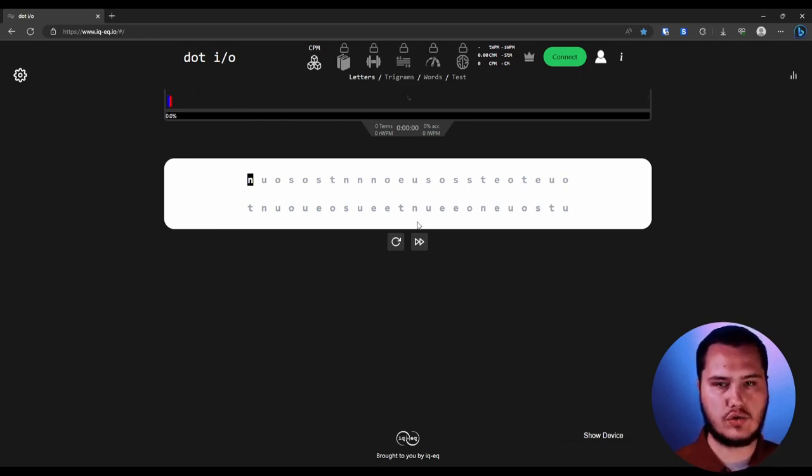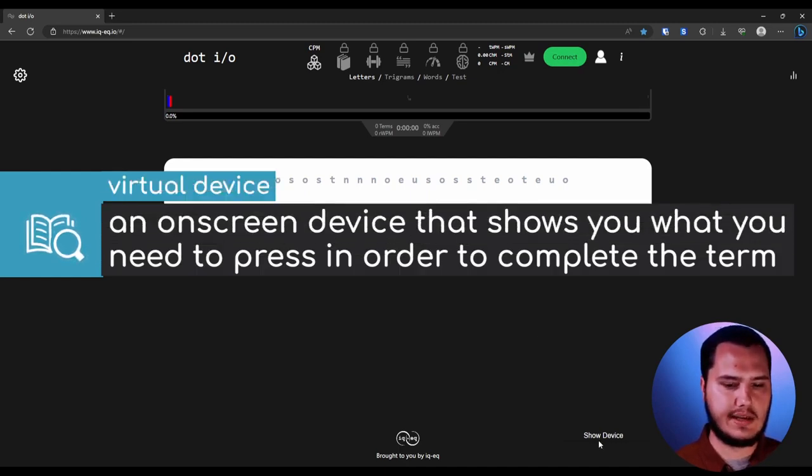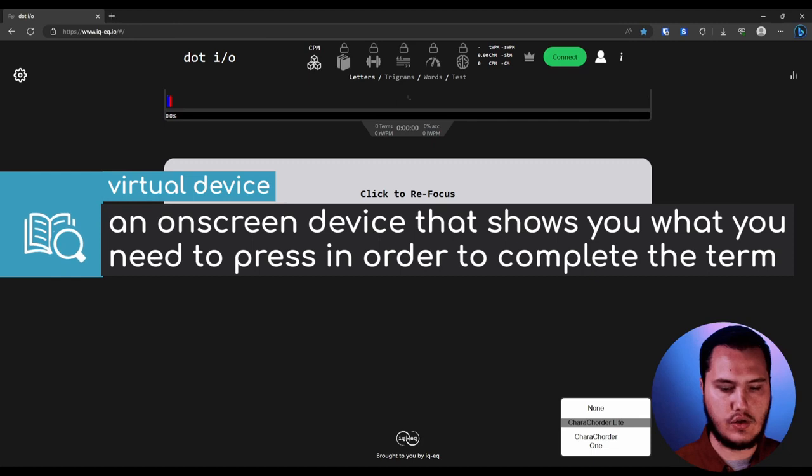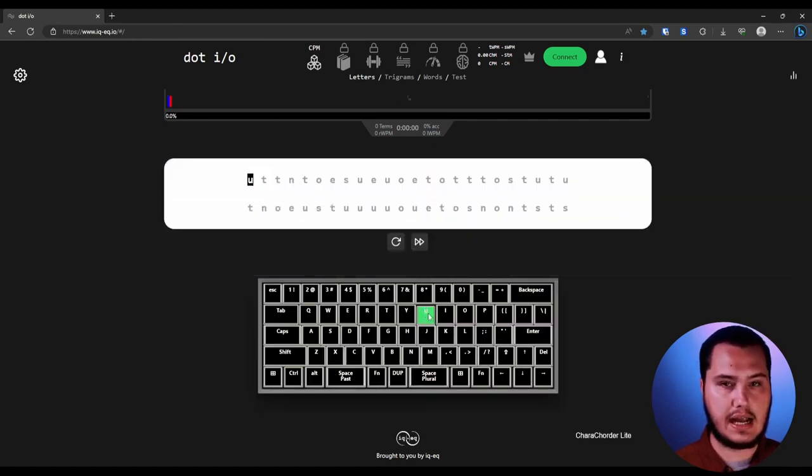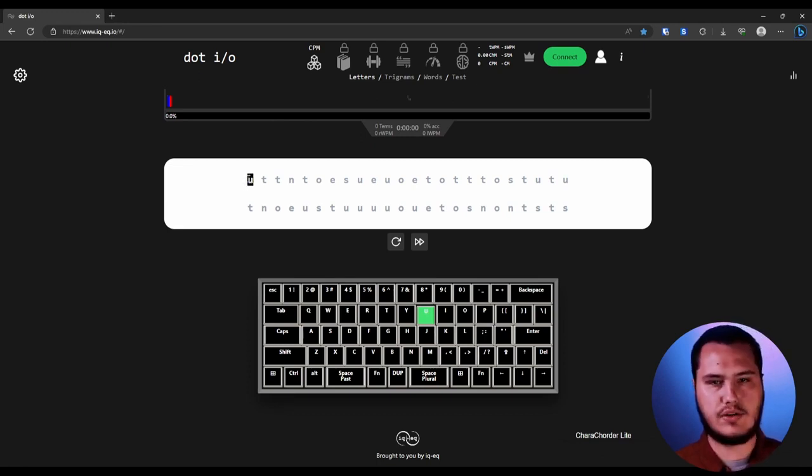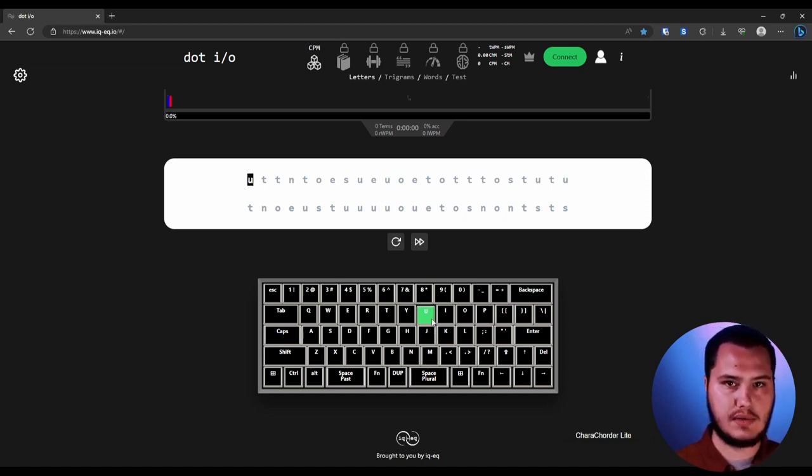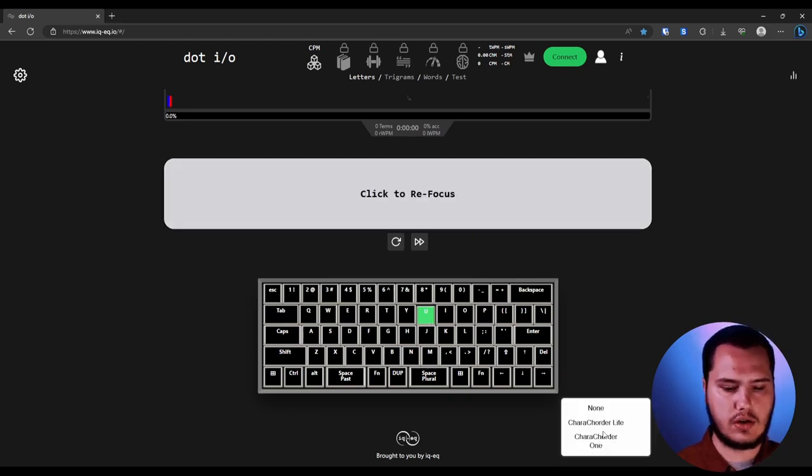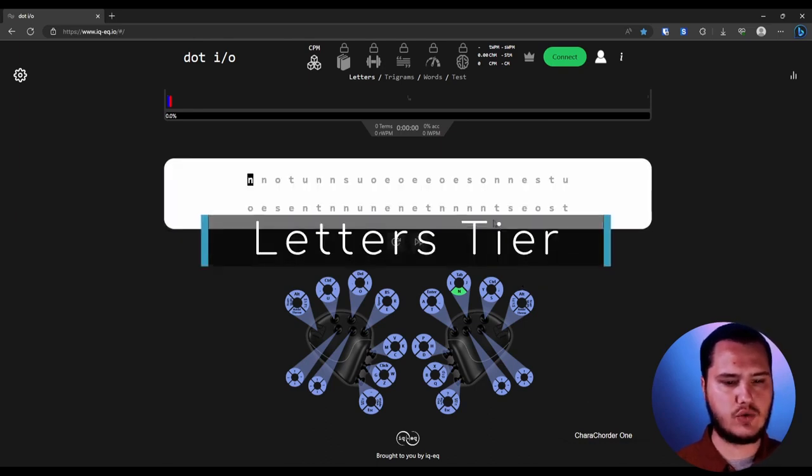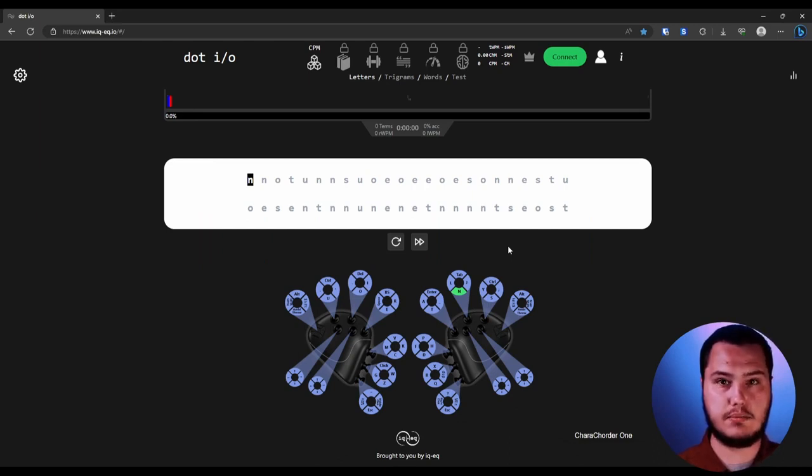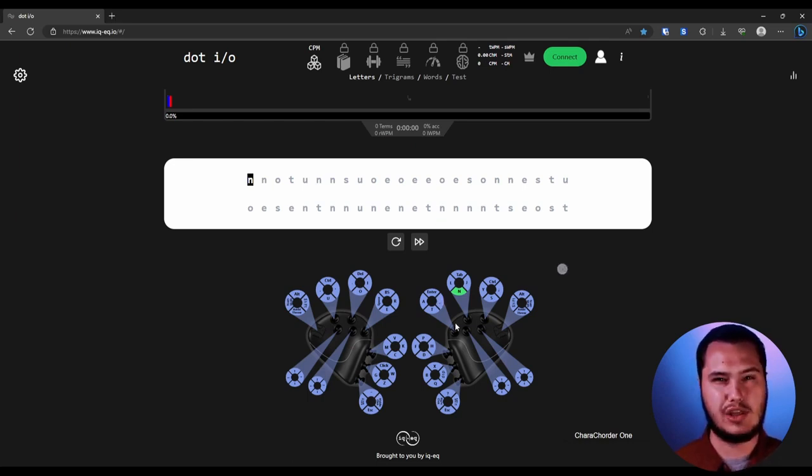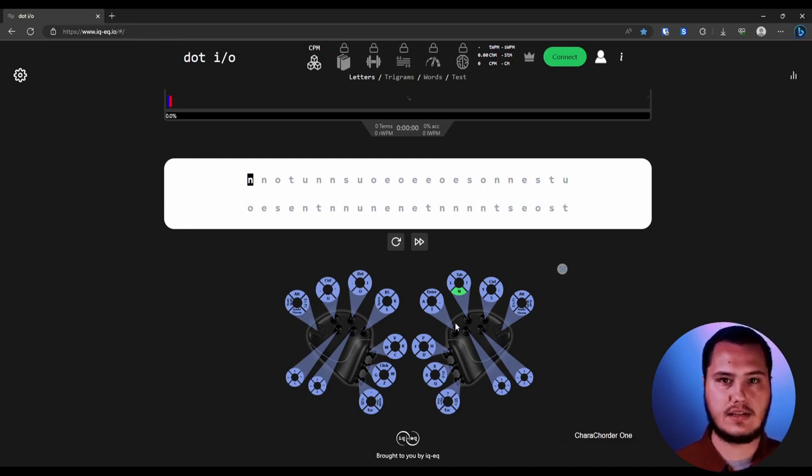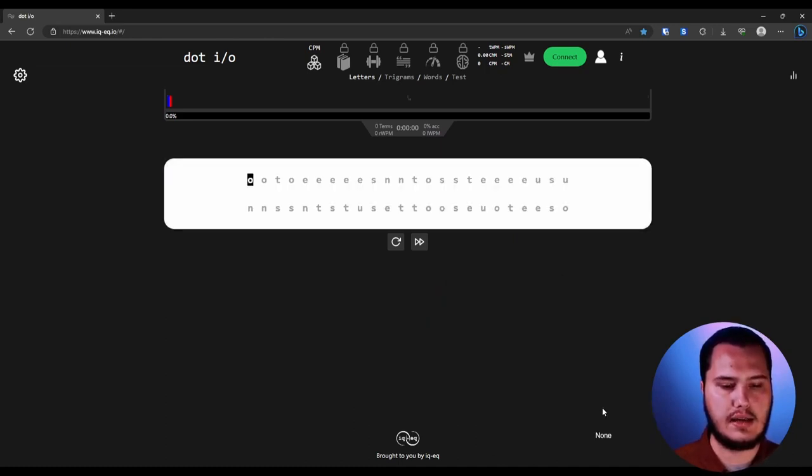Before I do that, I want to show you our virtual device. And so what I mean when I say virtual device is this little on-screen display. You can click down here and you can show either a carecorder light. And what it's going to do is it's going to highlight the key that you need to press for this in later modules. For example, when you get to cording, it's going to show you all of the keys that you need to press at the same time for the cord. You can also show the carecorder one. So I just want to type a few letters here and then I'm going to start talking about some of the other features.